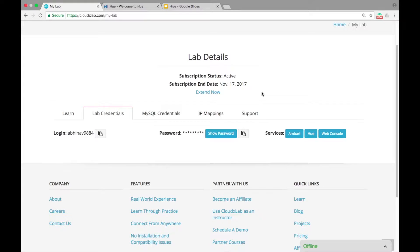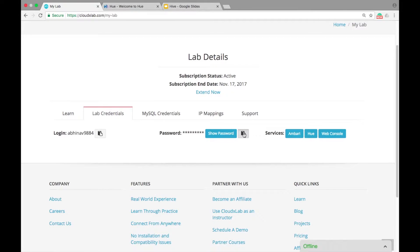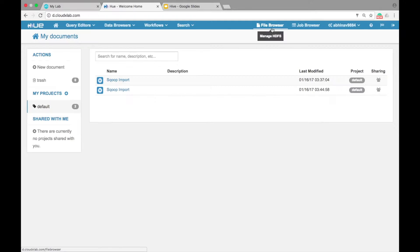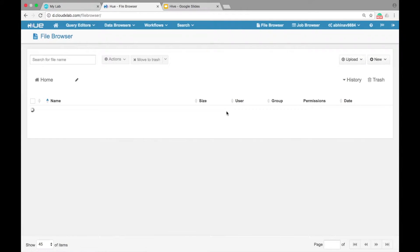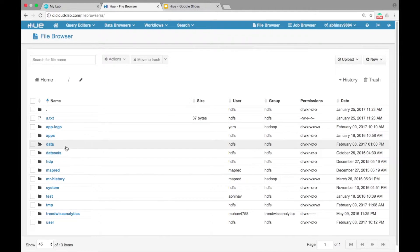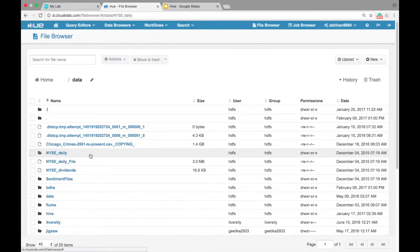Let us look at the data. Login into HUE, go to file browser and navigate to /data/NYSE_daily/NYSE_daily.